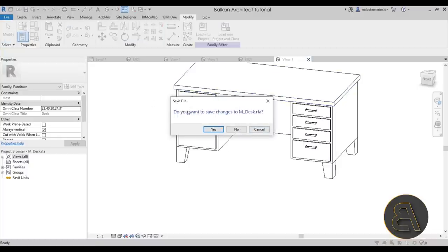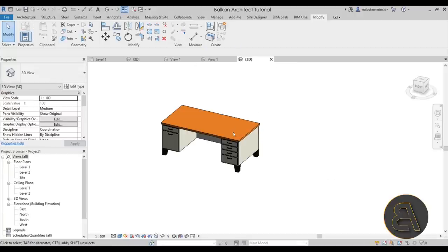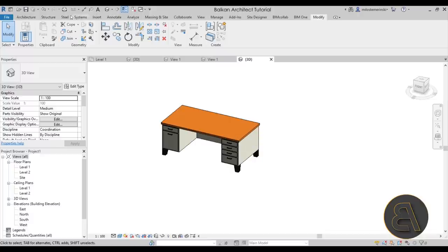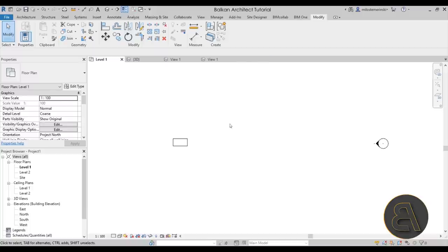When you exit the family editor it'll ask if you want to save changes to the actual family itself. Under no circumstances do you want to save changes to the original family — I always click No. Instead, go to File > Save As and save it as a new family file. Please don't change the original, because that will mess up the original family which is usually not something you want to happen.